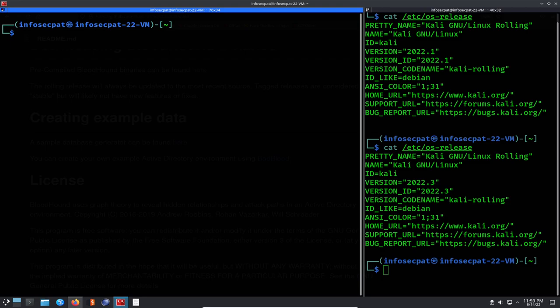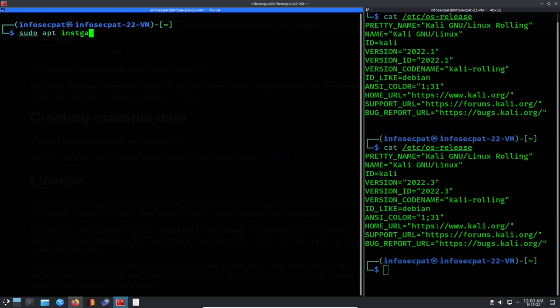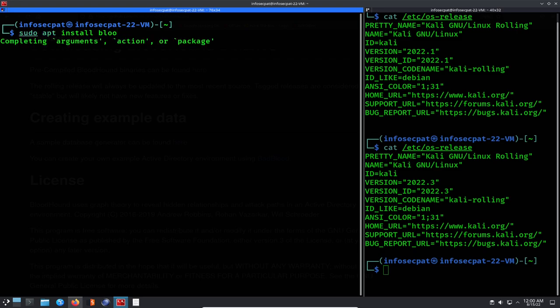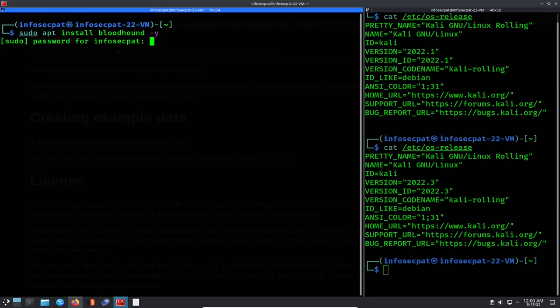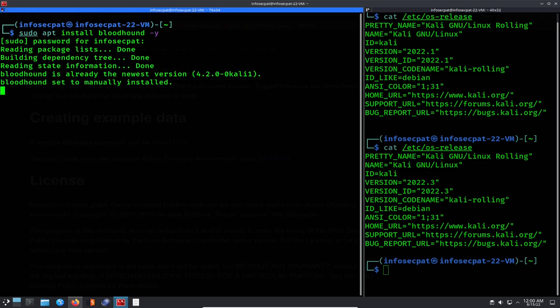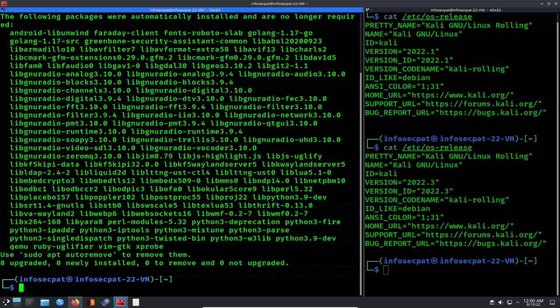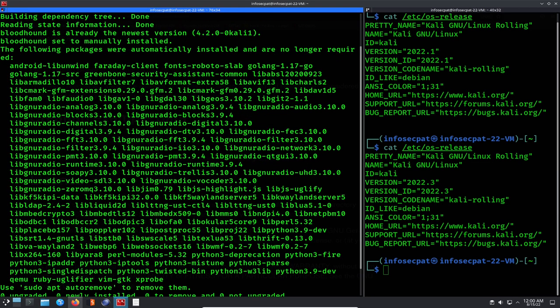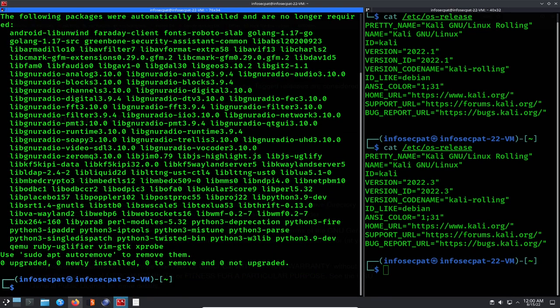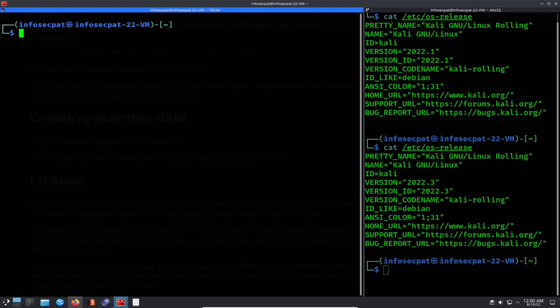Now we can clear that out. The next thing we're going to do is install Bloodhound. So we can do sudo apt install bloodhound, and then we're going to do a dash y for yes, and put my password, and it should be good to go.